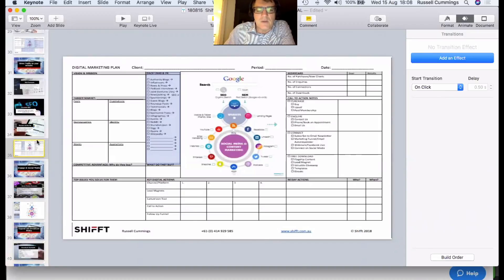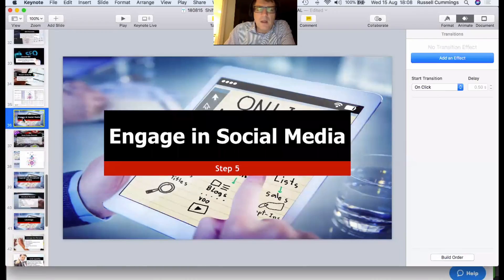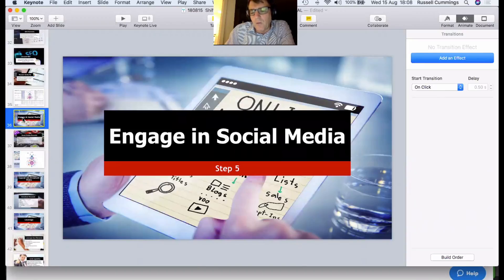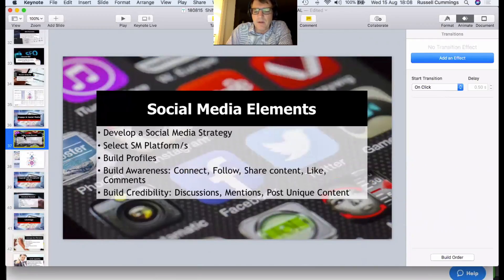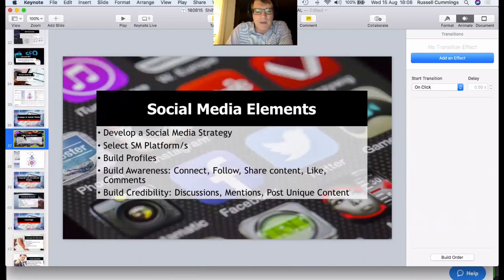Step five is social media. You can do email and social media in parallel once your website is up and running. You need a clear strategy for what you're going to do in social media — I think you only need to select one or two platforms depending on where your target market is most prevalent. If you're a B2B business, you'll have limited success on Facebook — LinkedIn may work better. If you're a consumer-based business, Facebook, Pinterest, or Instagram may really work for you.